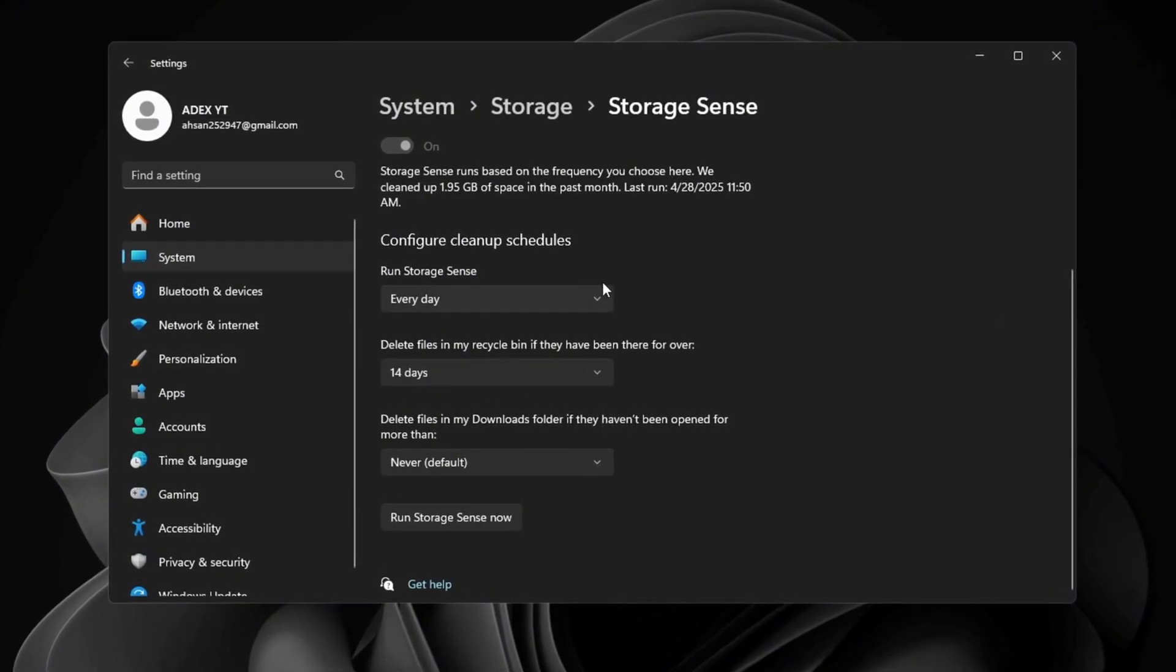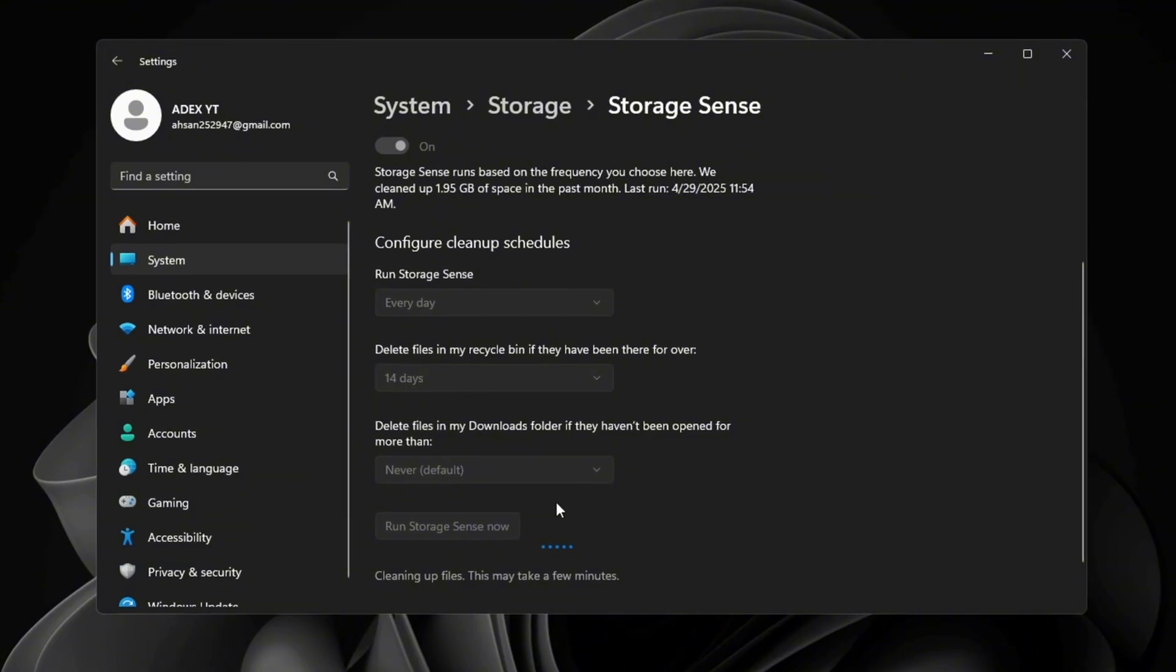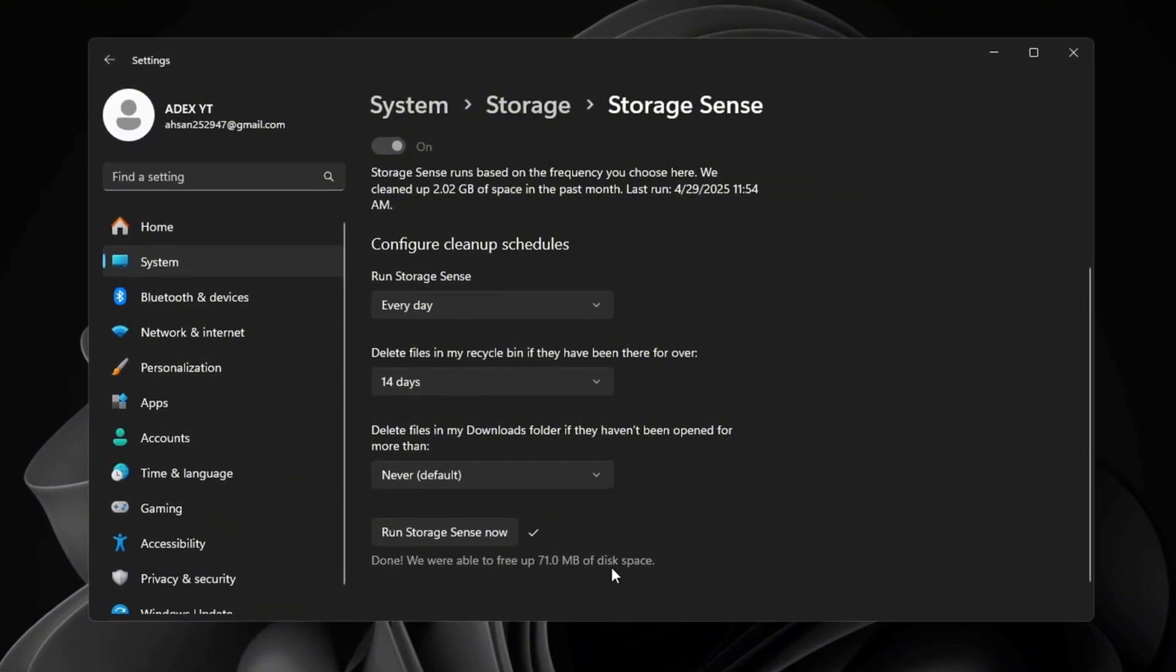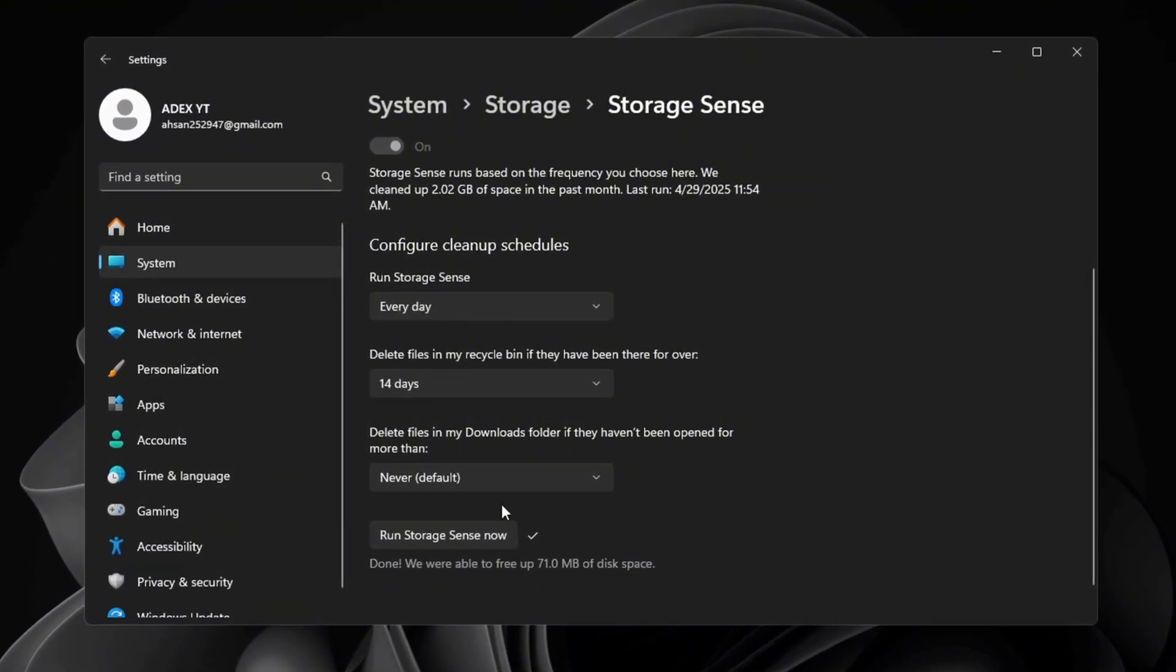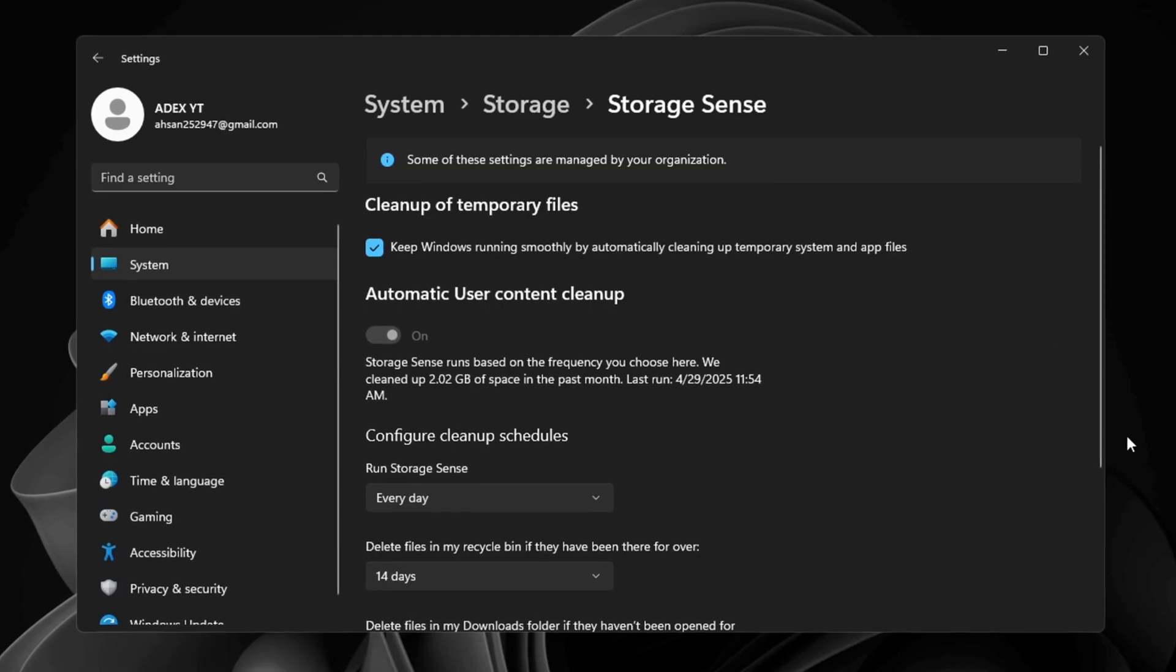After setting everything, click Run Storage Sense now and let it clean up your system. Doing this regularly keeps your PC lighter, faster, and cleaner without you needing to do it manually.